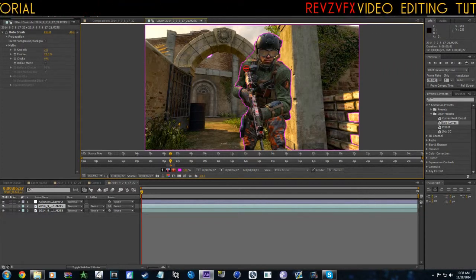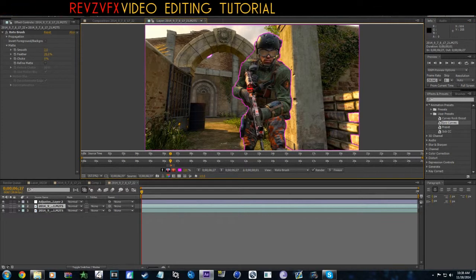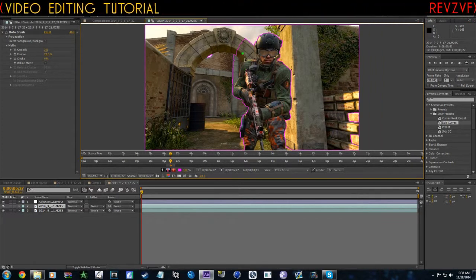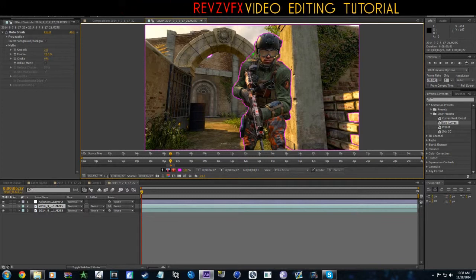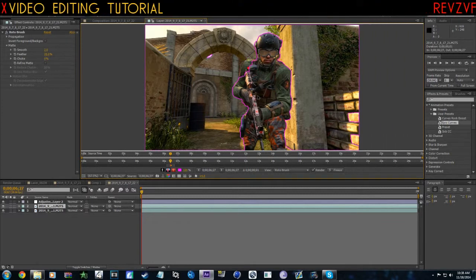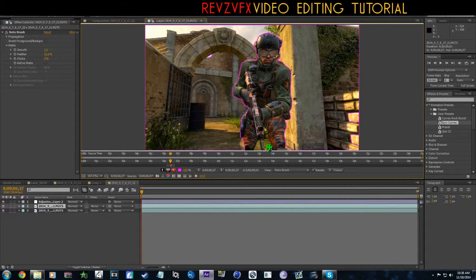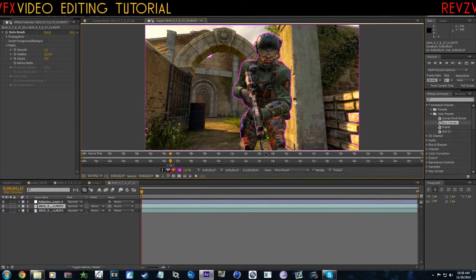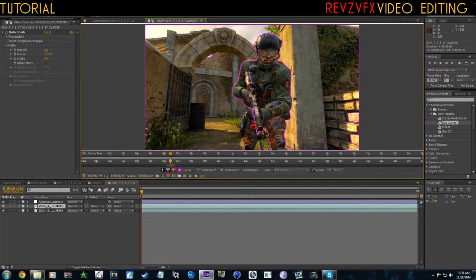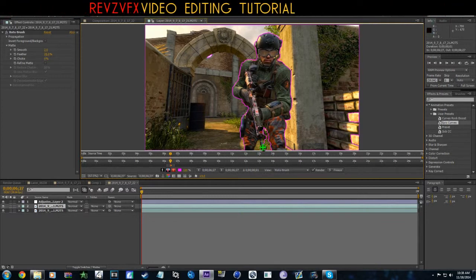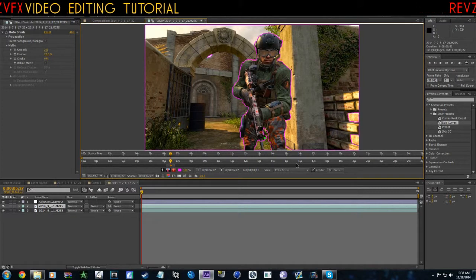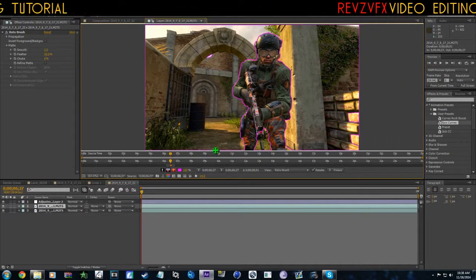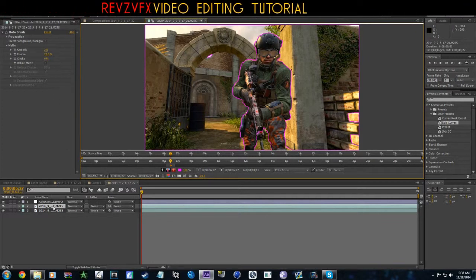If you got some of him, just hold Alt and click where he is. Okay, that looks like a pretty good mask. We need to get in between his legs and stuff. Yeah, that seems pretty good.